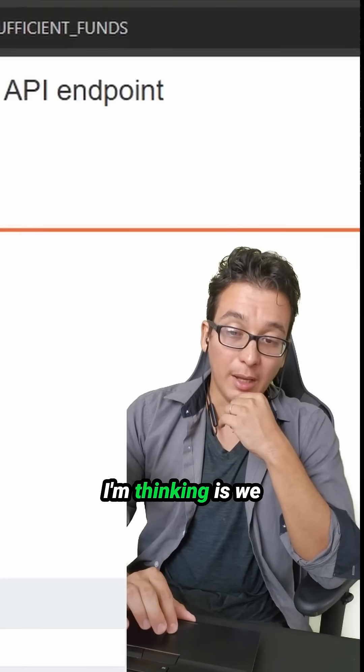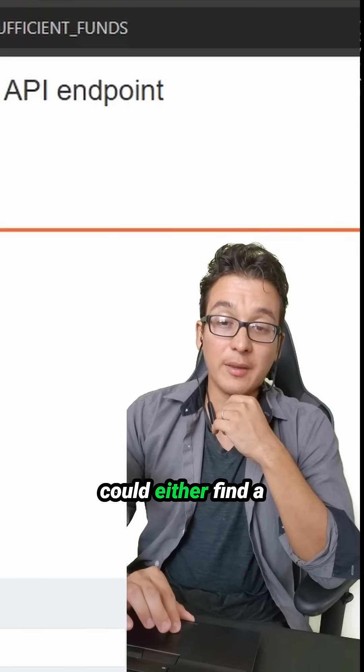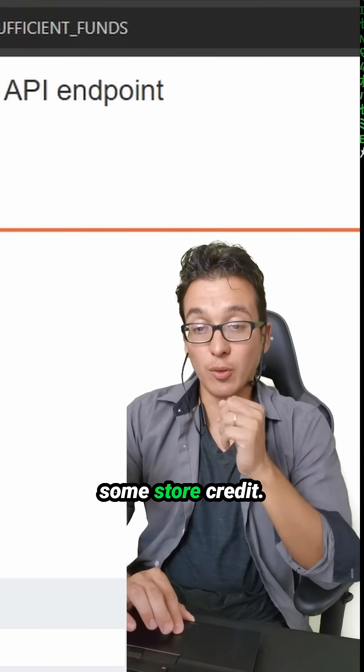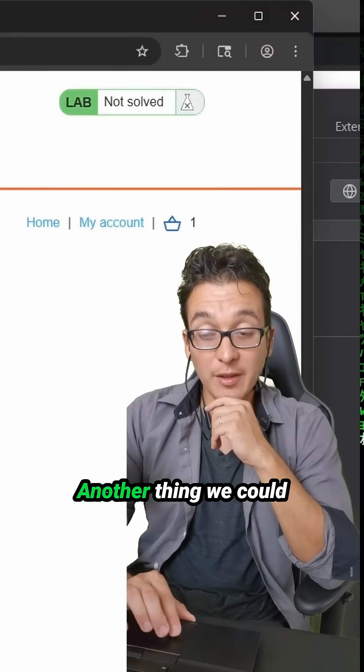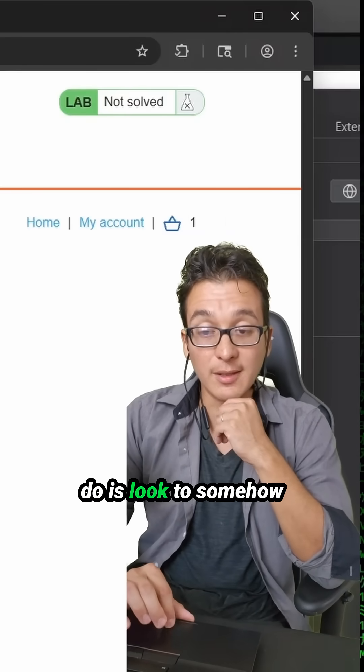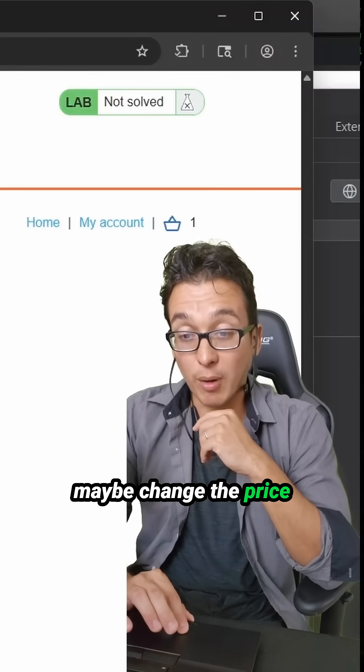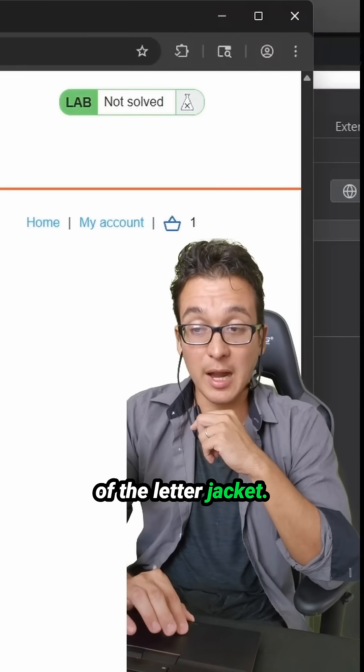One of the approaches I'm thinking is we could either find a way to give ourselves some store credit. Another thing we could do is look to somehow maybe change the price of the leather jacket.